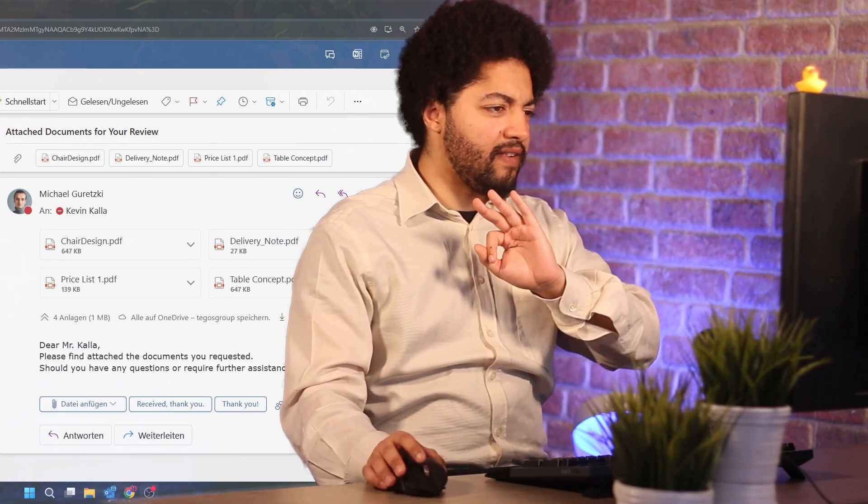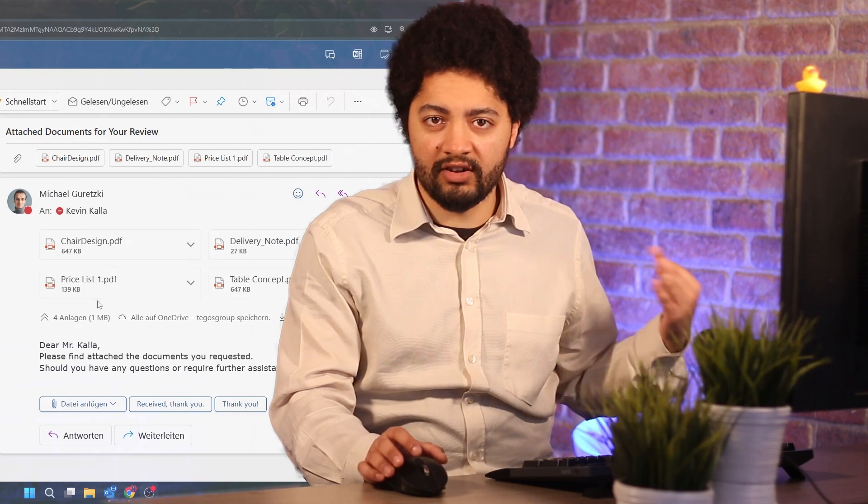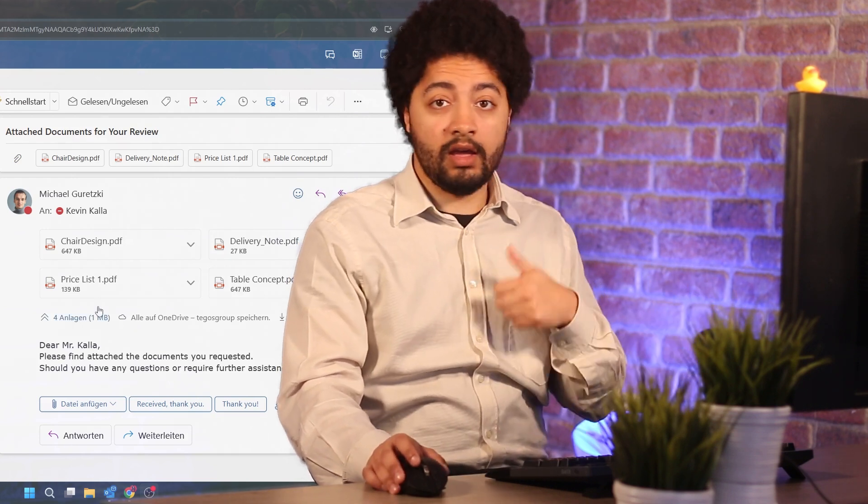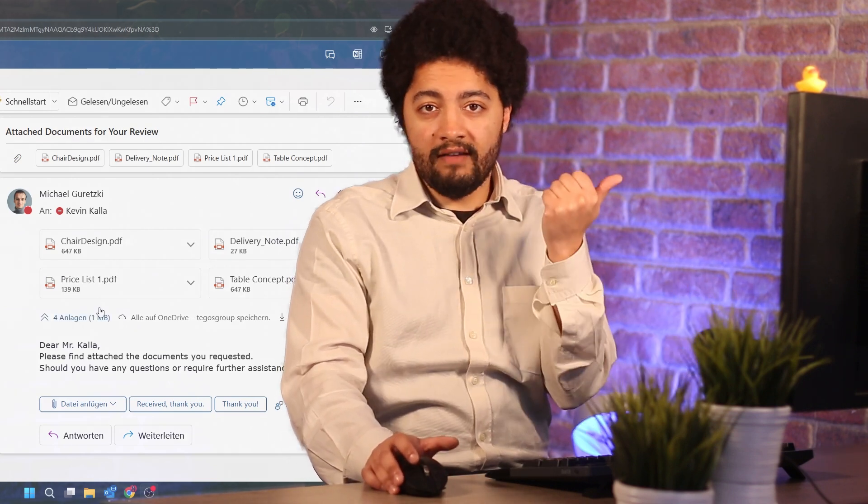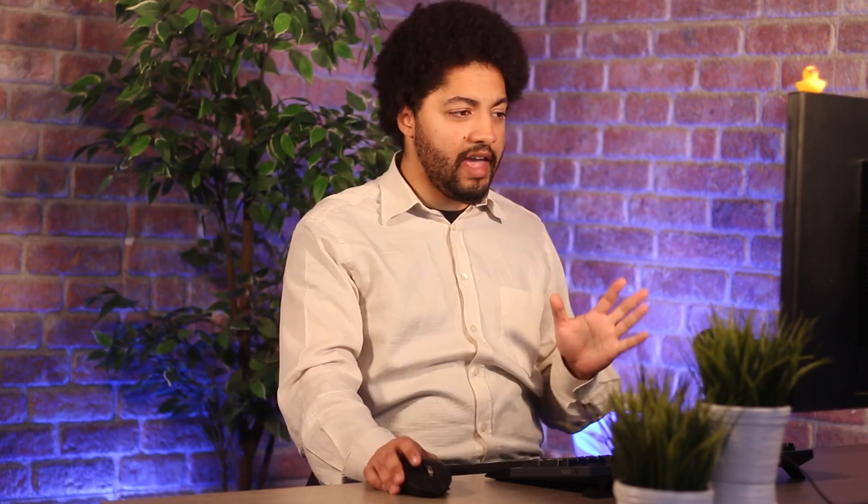So you might be in Outlook here and you have a lot of documents in the attachments of an email that you receive from a customer, a vendor, or a business partner in general. And before, what I always did was either store those documents manually in a SharePoint, OneDrive, or a Teams structure.